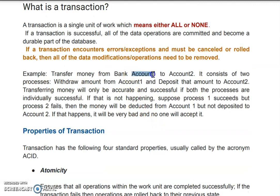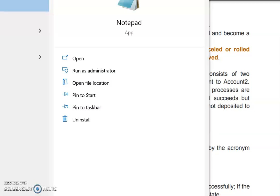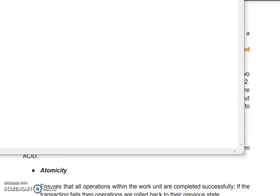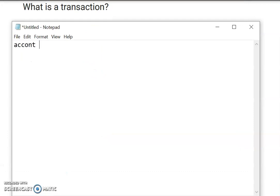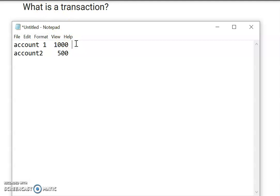For account one, we write an update statement to debit — reduce the amount. The same amount we have to credit to account two. For example: account one has a balance of 1,000 and account two has a balance of 500. We want to do a transaction of 100 rupees.